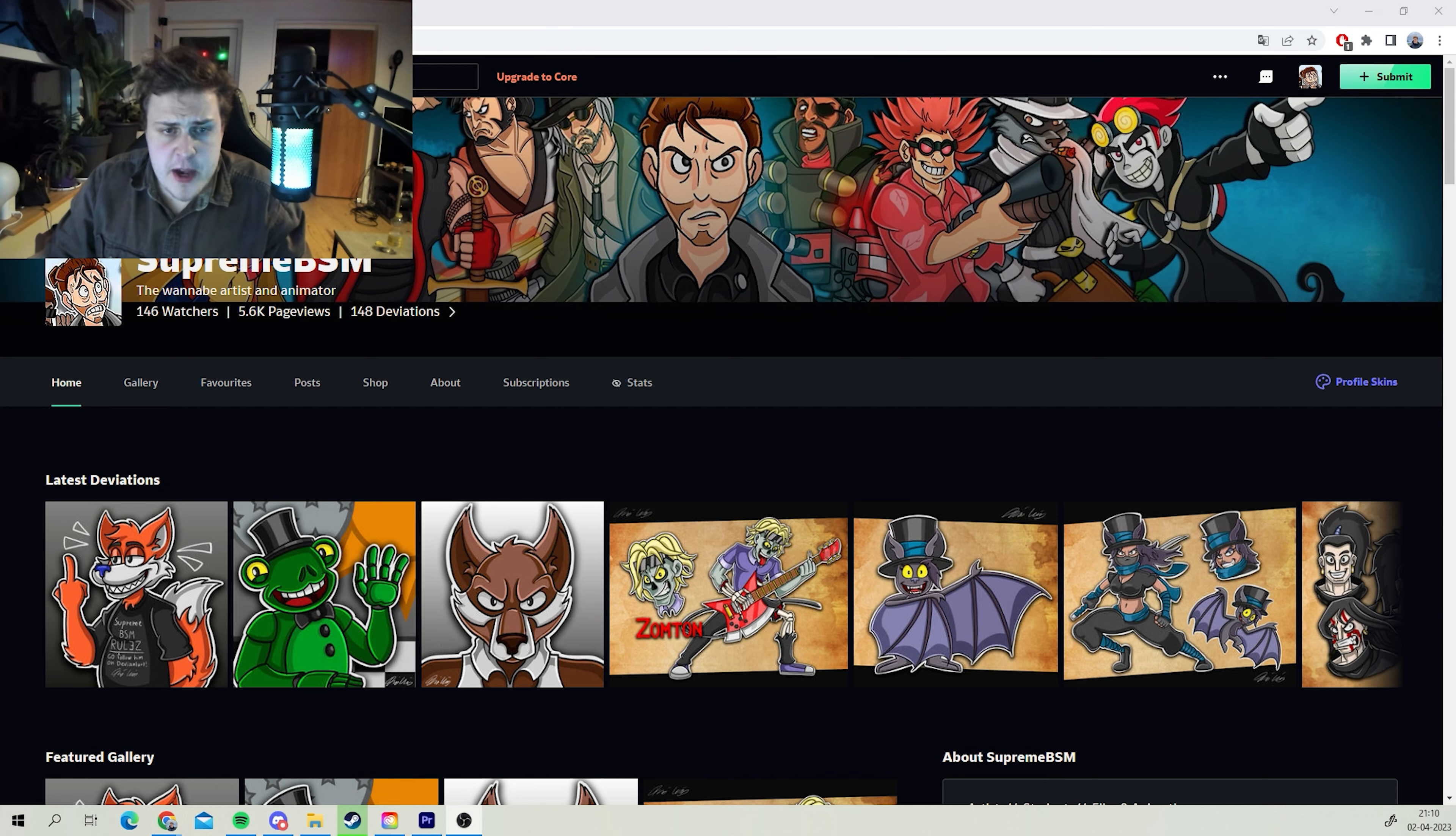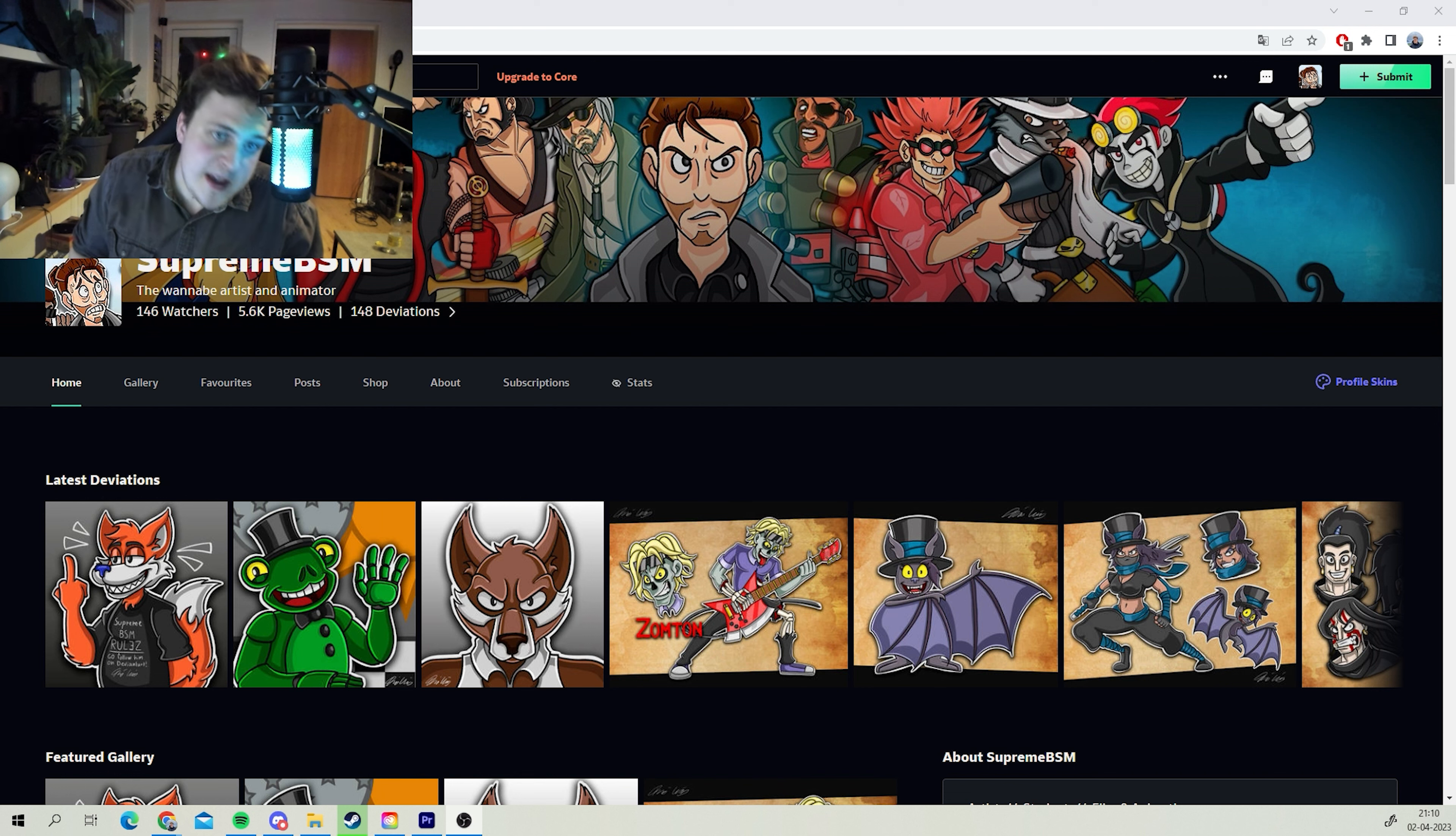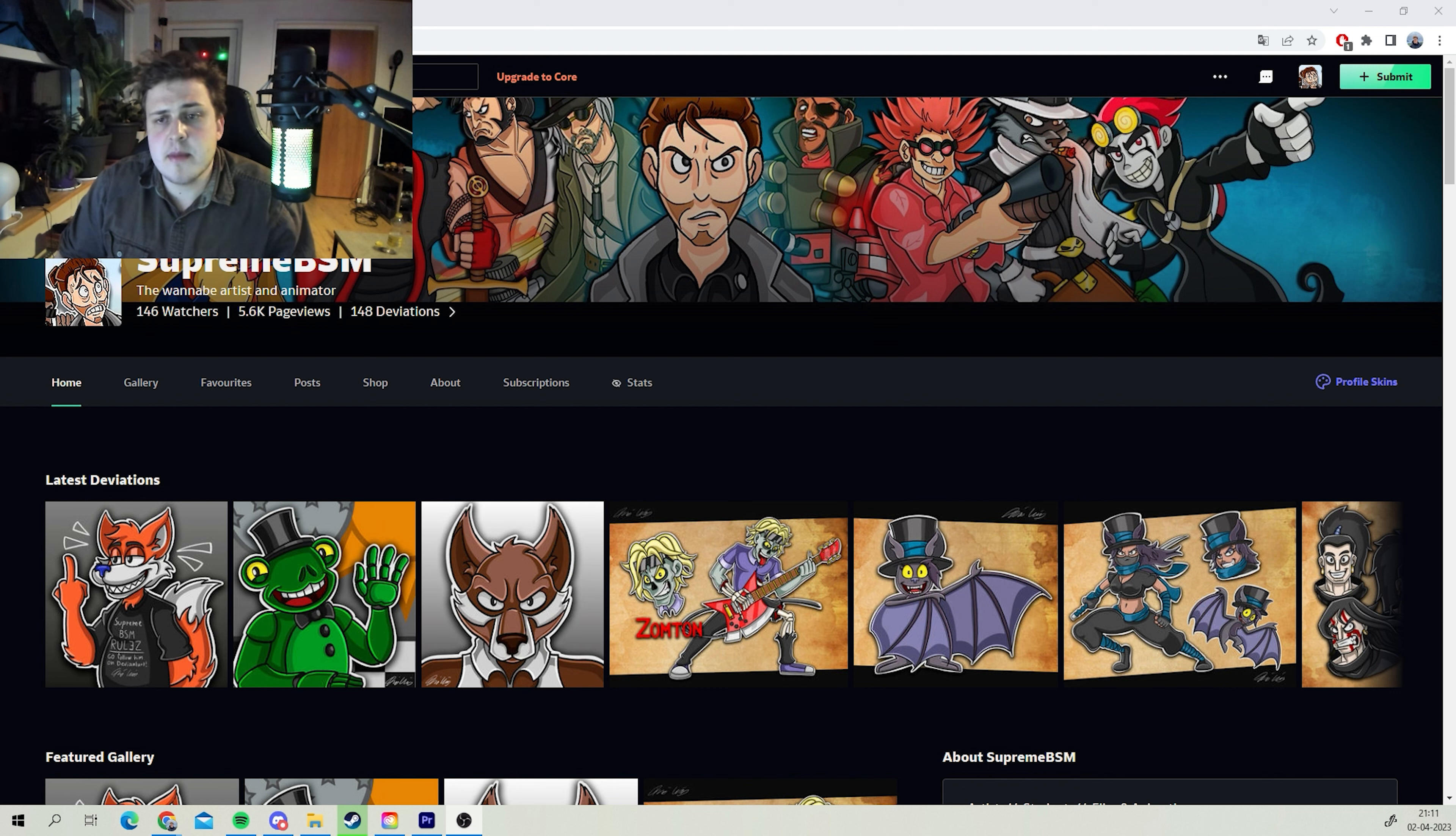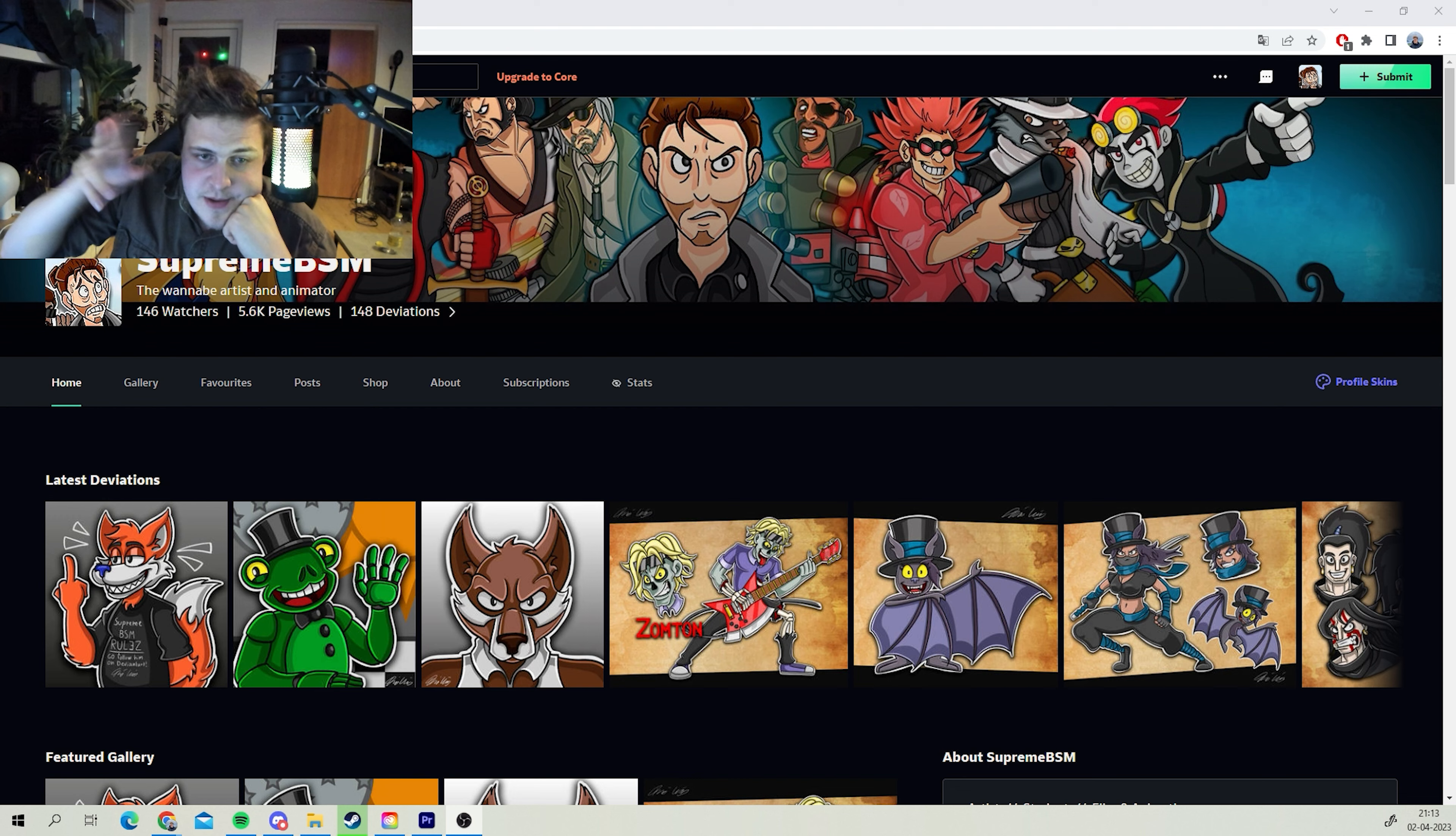So yeah, that's it for this video. I hope you guys enjoyed my speed art. I mean, I'm not the best artist—no, I never claimed to be. But if you did enjoy watching this, then consider subscribing to my channel on YouTube here, or following me on DeviantArt or Instagram. It's all up to you. It would support me a grande, if you know what I mean. Supreme BSM, signing out.